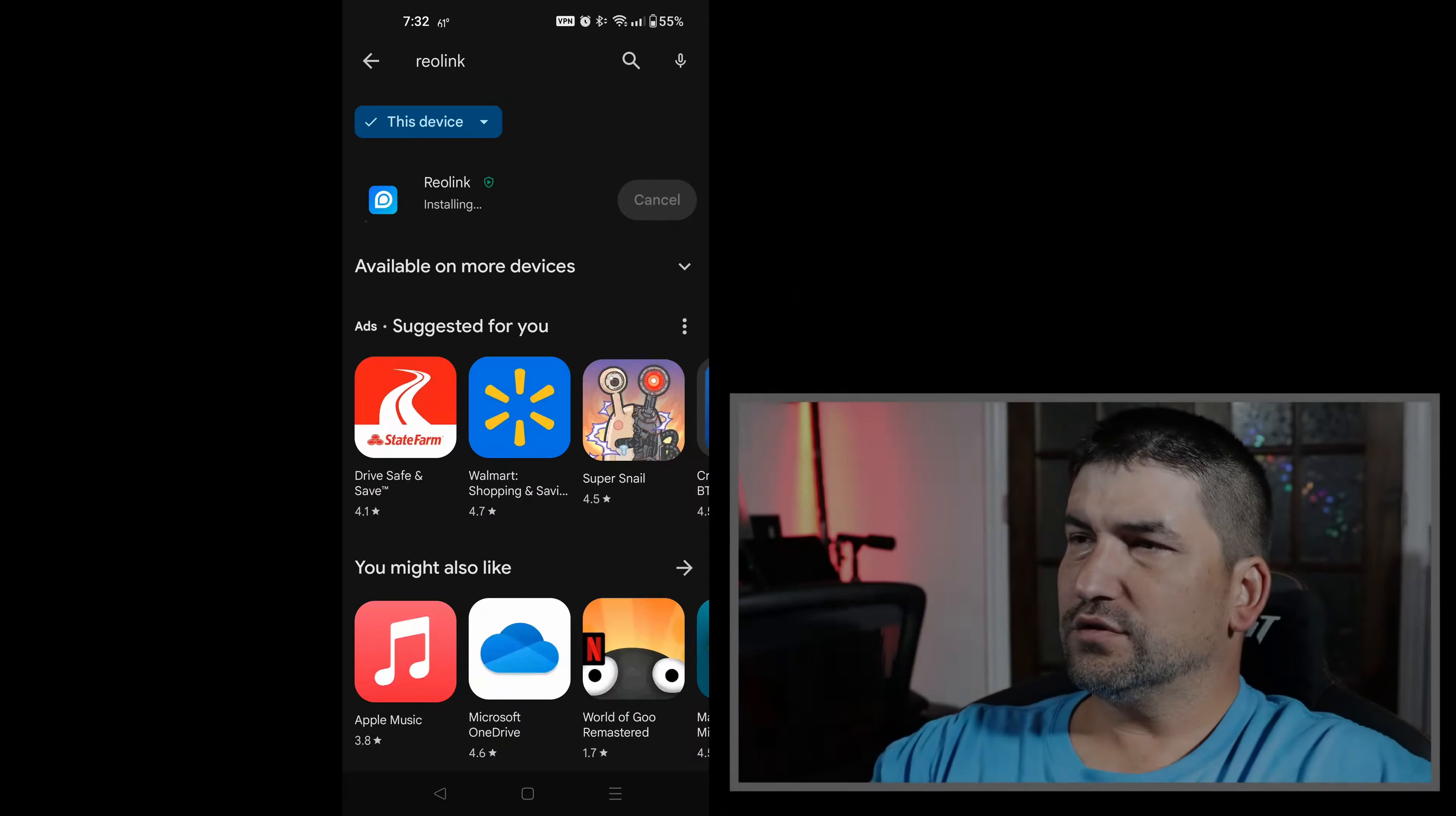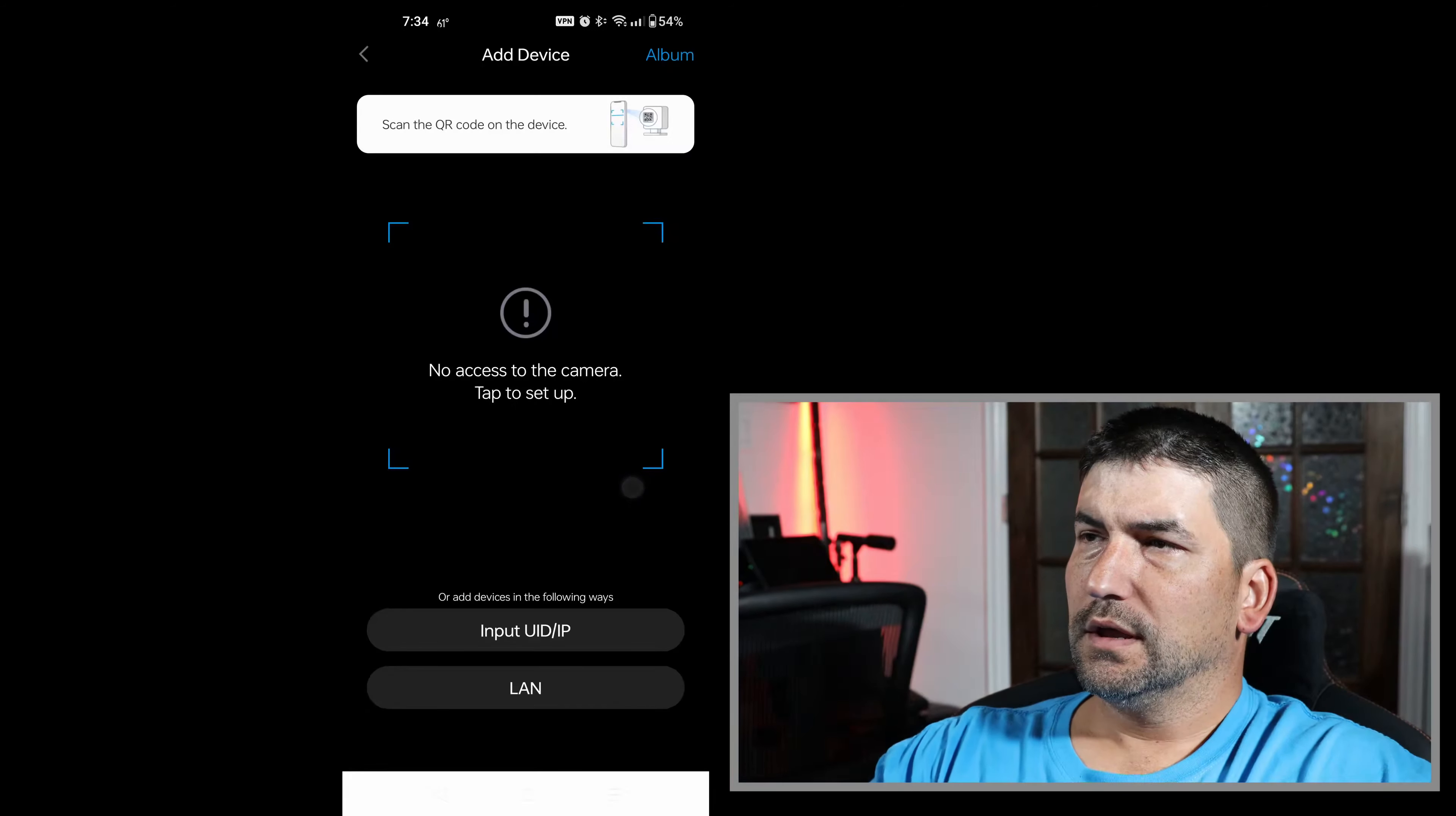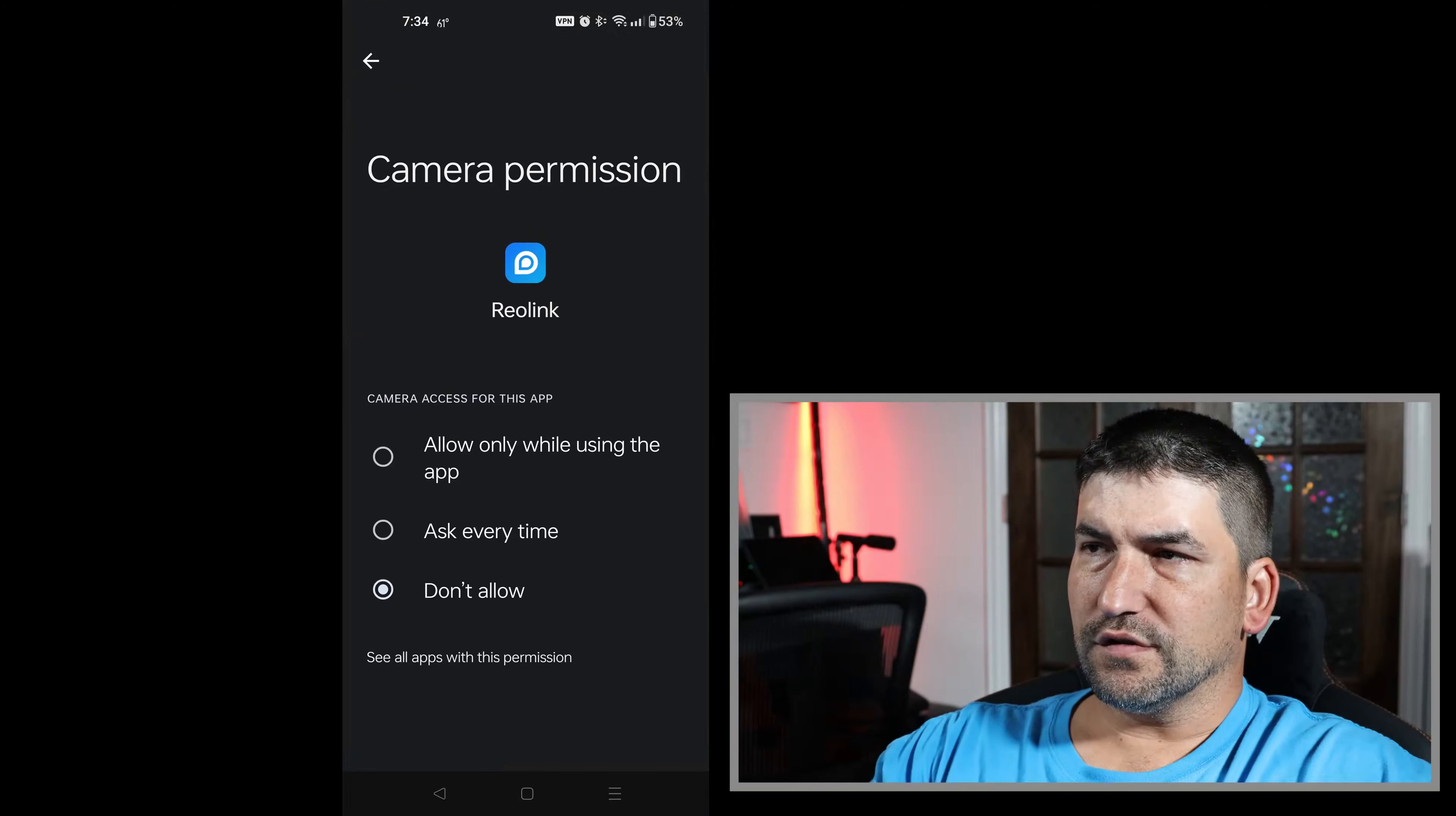Okay, now once you have it installed, you'll add this camera by pushing the plus button in the top right-hand corner. It's going to request permissions to your camera so that you can scan the QR code on the back of the new camera that you're installing.